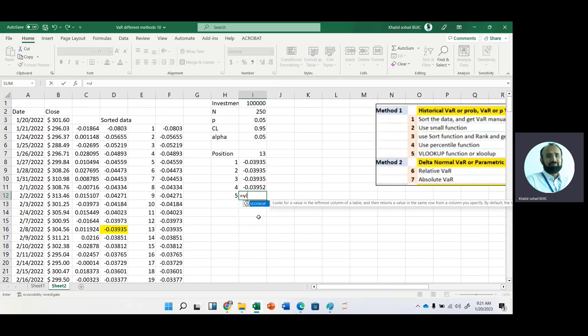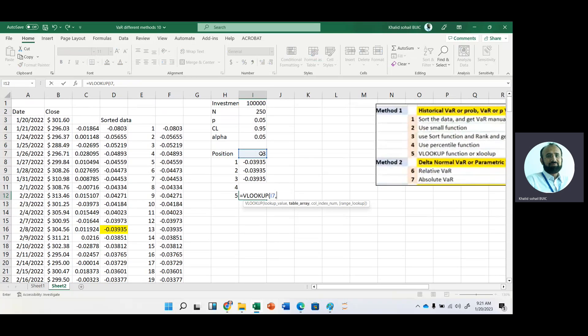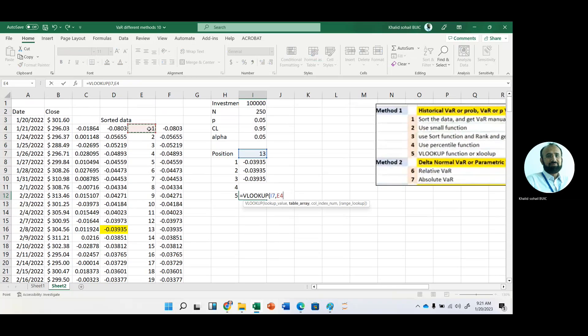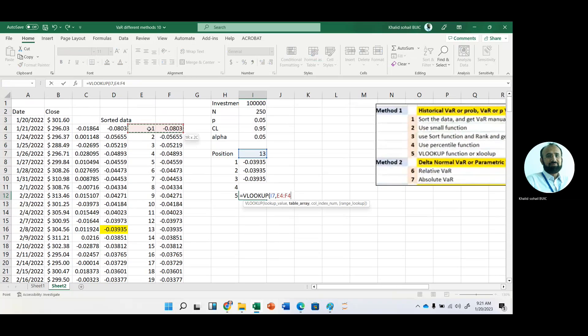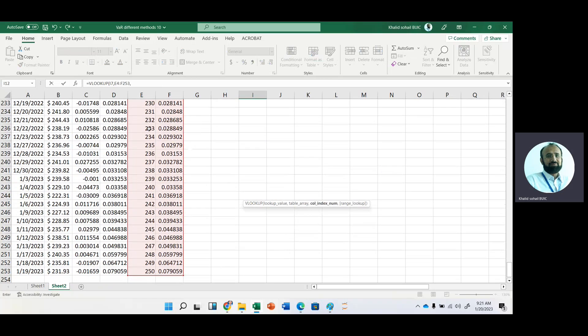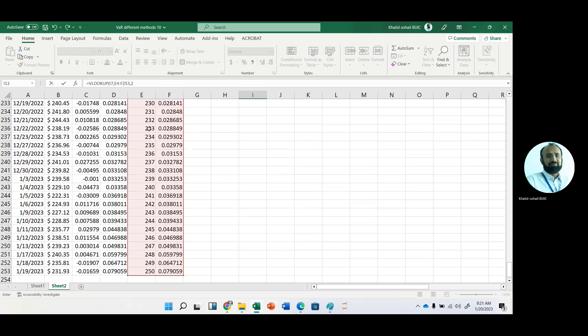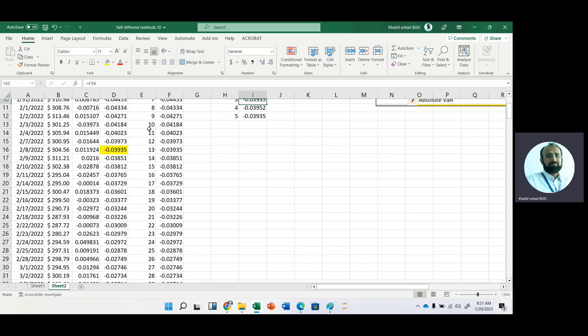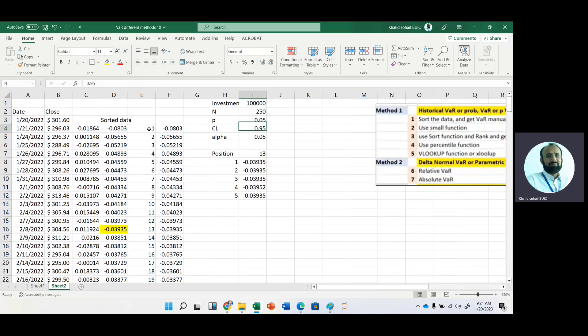And then you can get this number by using VLOOKUP function or XLOOKUP function. So in fifth way, using VLOOKUP, we need 13th position and our table array is this one. And our column index number that we want to display that is two. Here you can see that again we have the same answer.